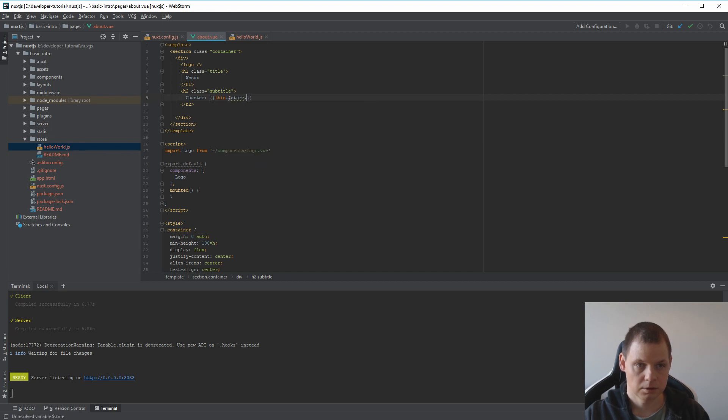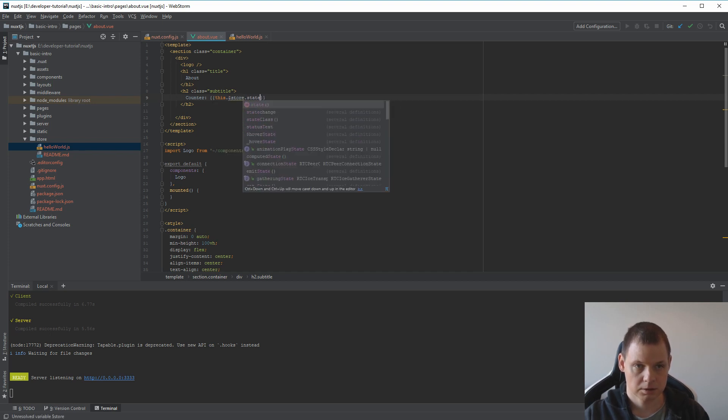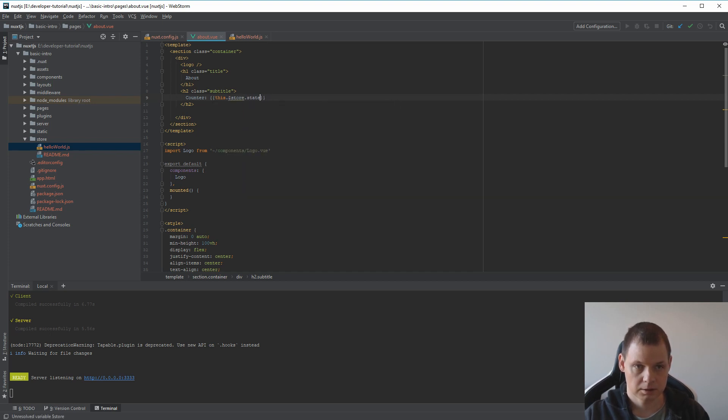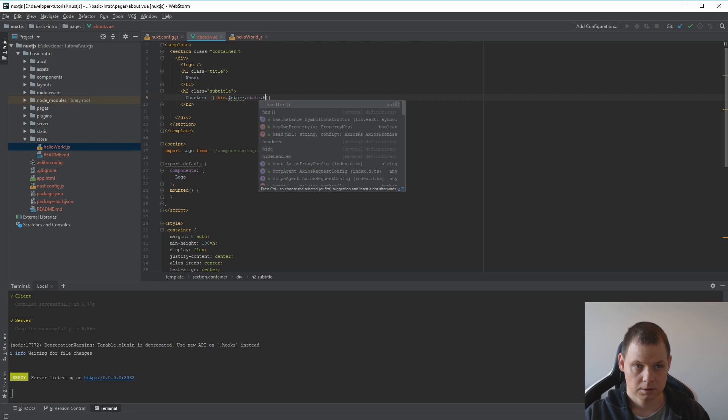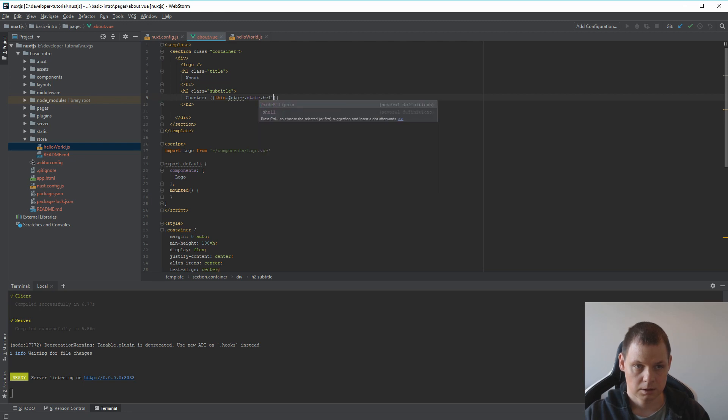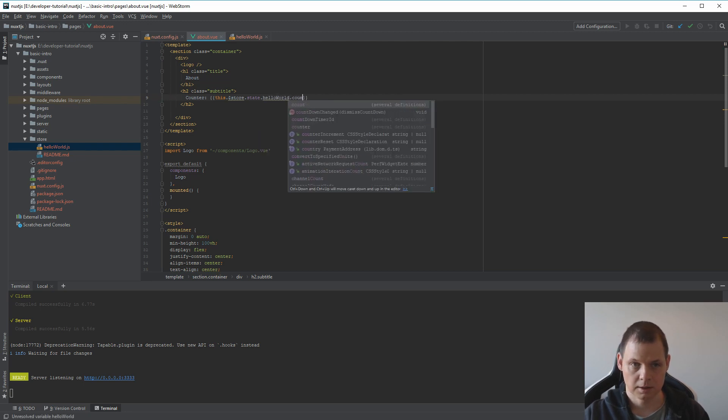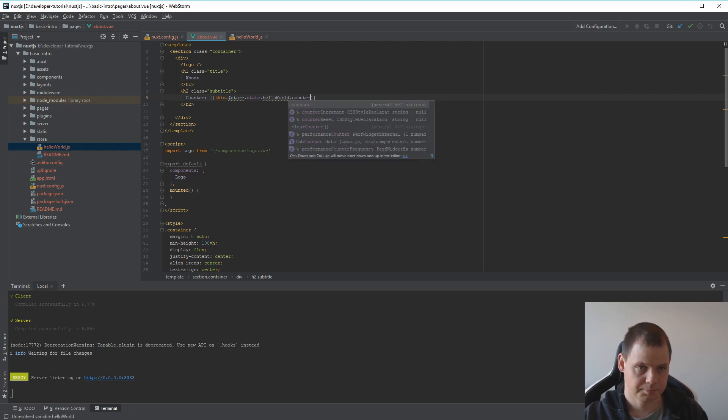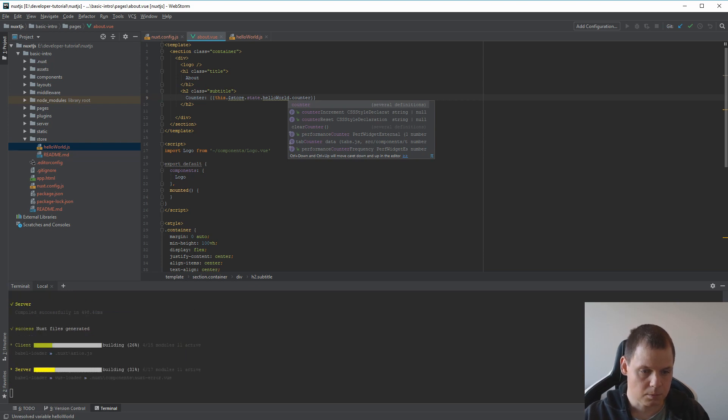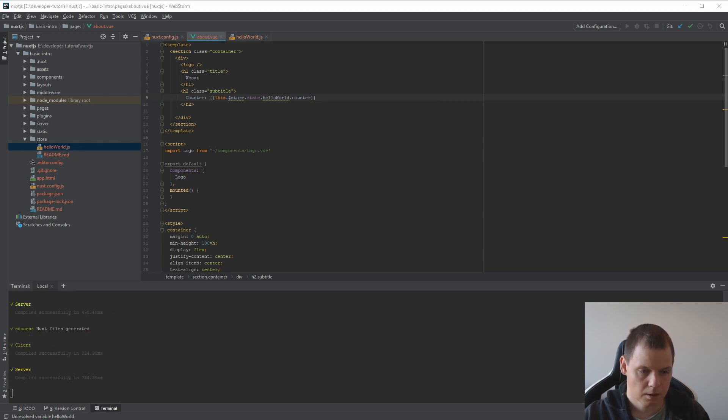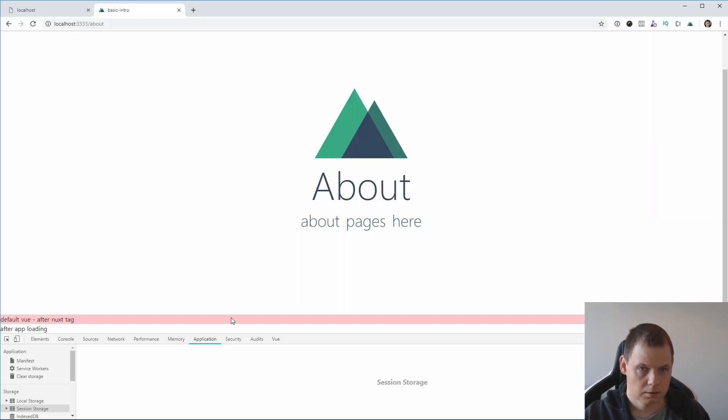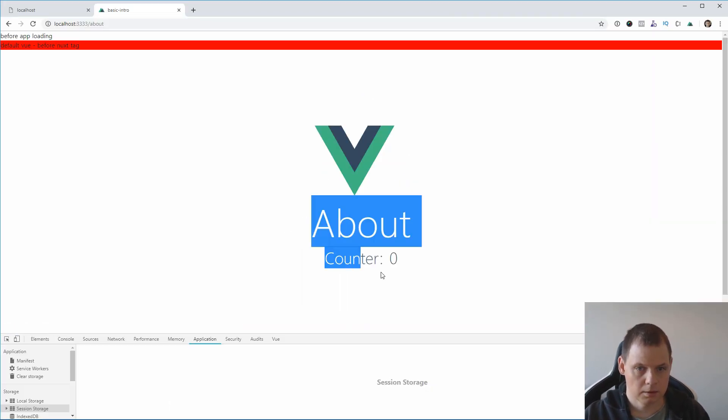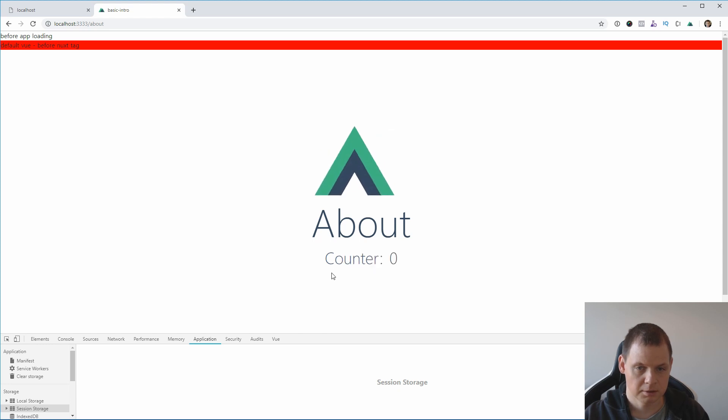Store, store, hello world, and then the counter. And now you can see it's 0.